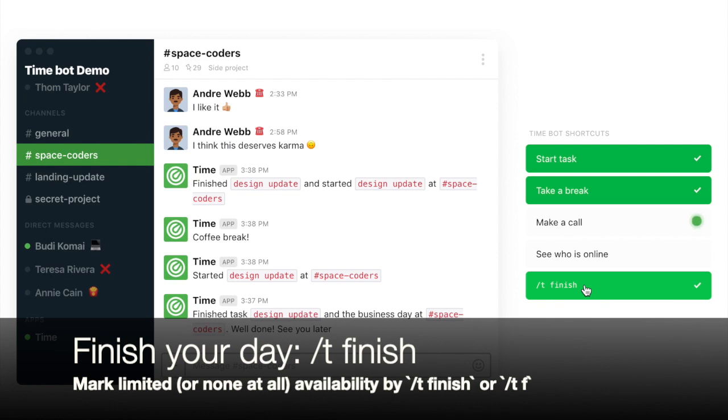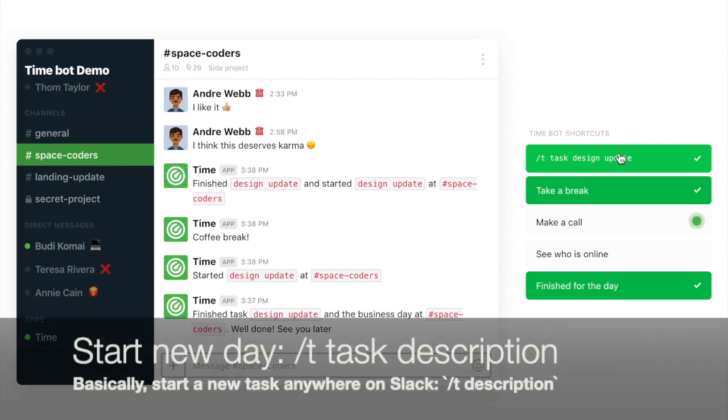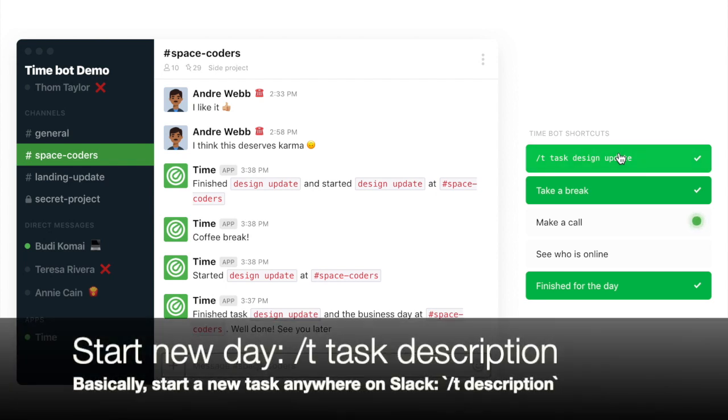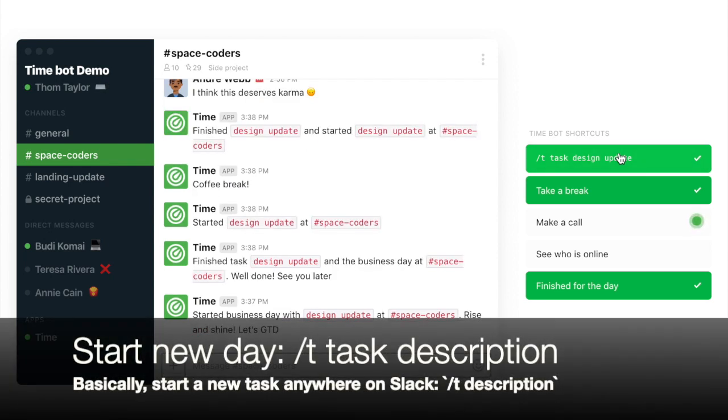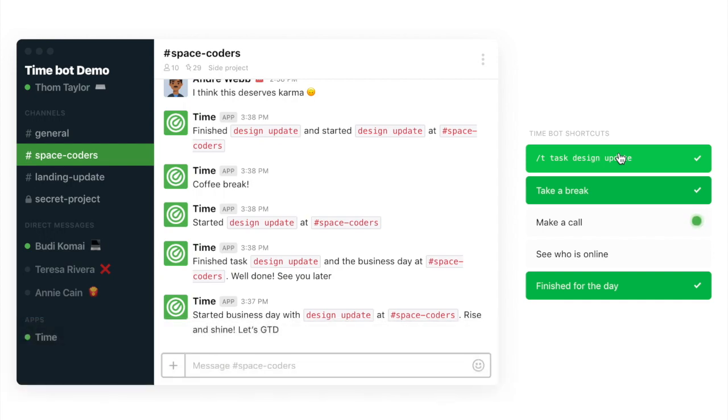That's it. Next day, exactly the same, slash T and then your task description. And that's how you work with our product in your Slack.